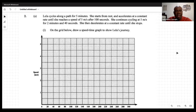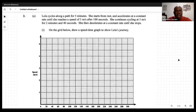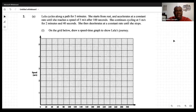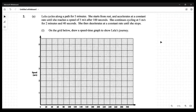She then decelerates at a constant rate until she stops. On the grid below, draw a speed-time graph to show Leila's journey. Let's draw that speed-time graph now.